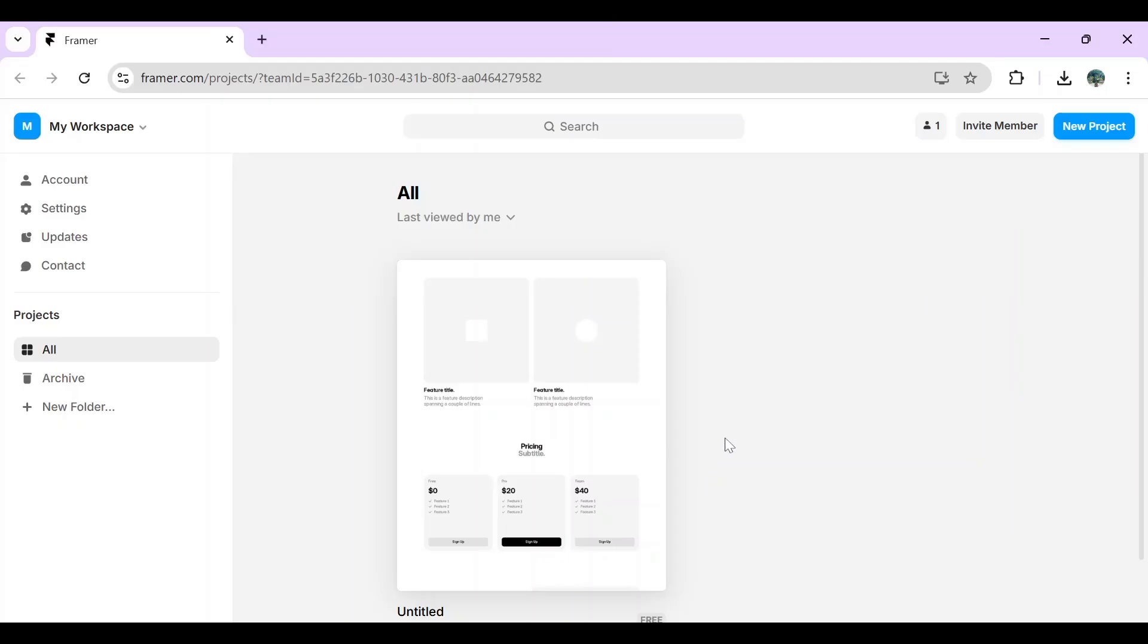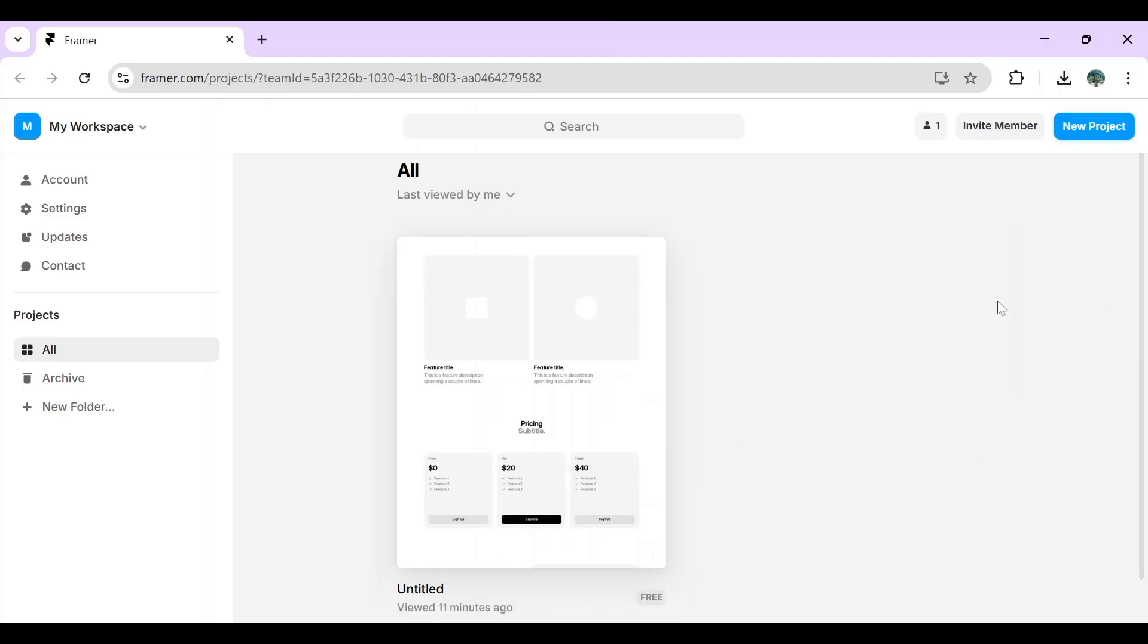I'm going to show you how to export code from Framer. To get started, you have to open framer.com and then sign in to your account.